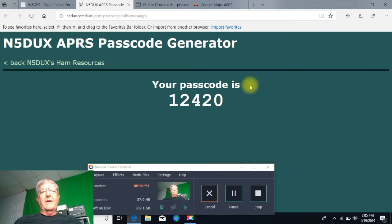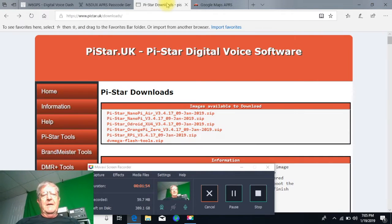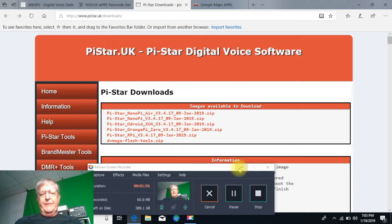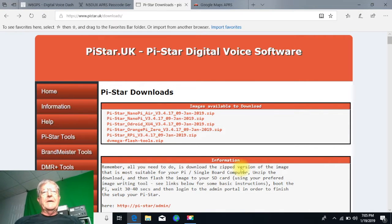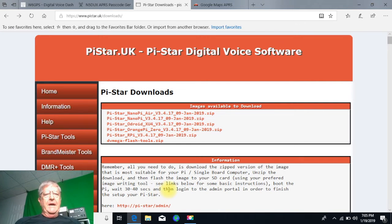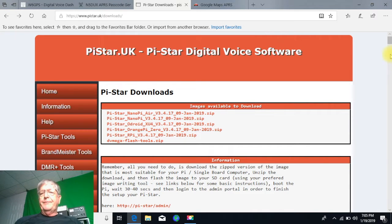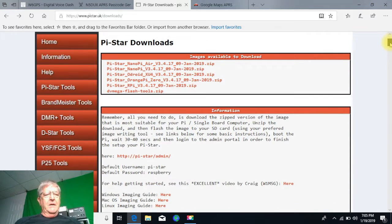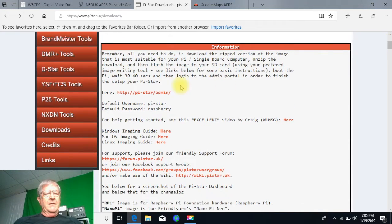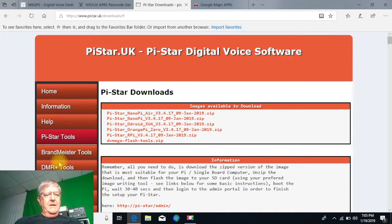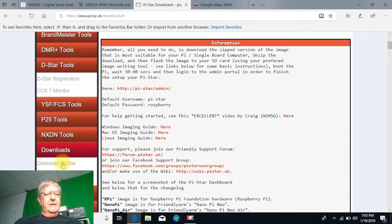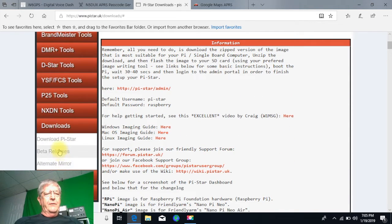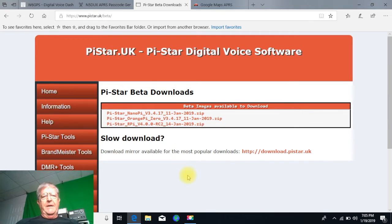The next thing you're going to have to do is download the latest Pi-Star image. You can go to www.pie-star.uk and go into downloads, and go to the beta releases.